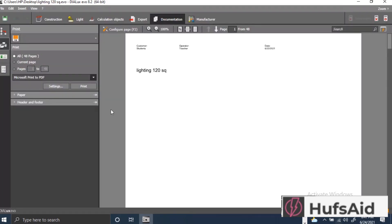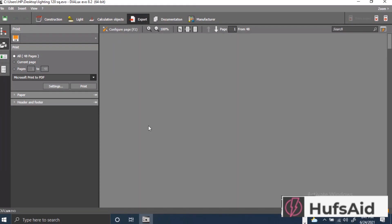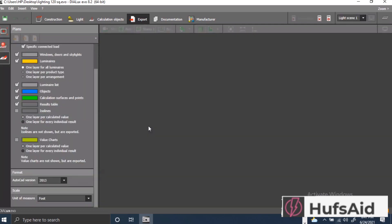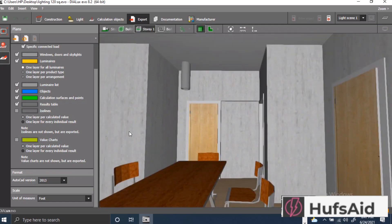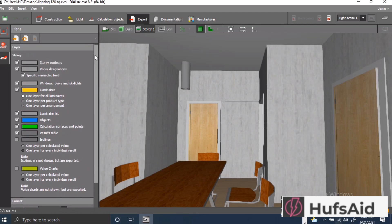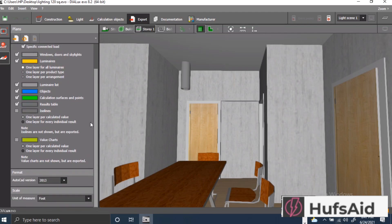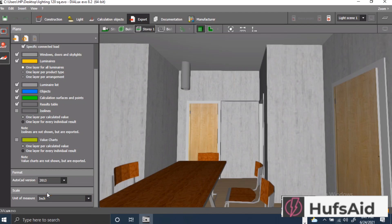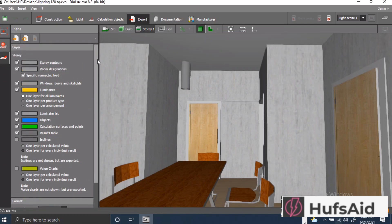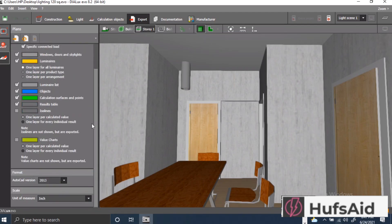In order to make a reflected ceiling plan, I'll have to click at the button export and then I'm going to change the unit of measurement into the units that I have my floor plan in. So my floor plan in AutoCAD was in inches, so I'm going to change the units here to inches and after this I'm going to export this RCP.